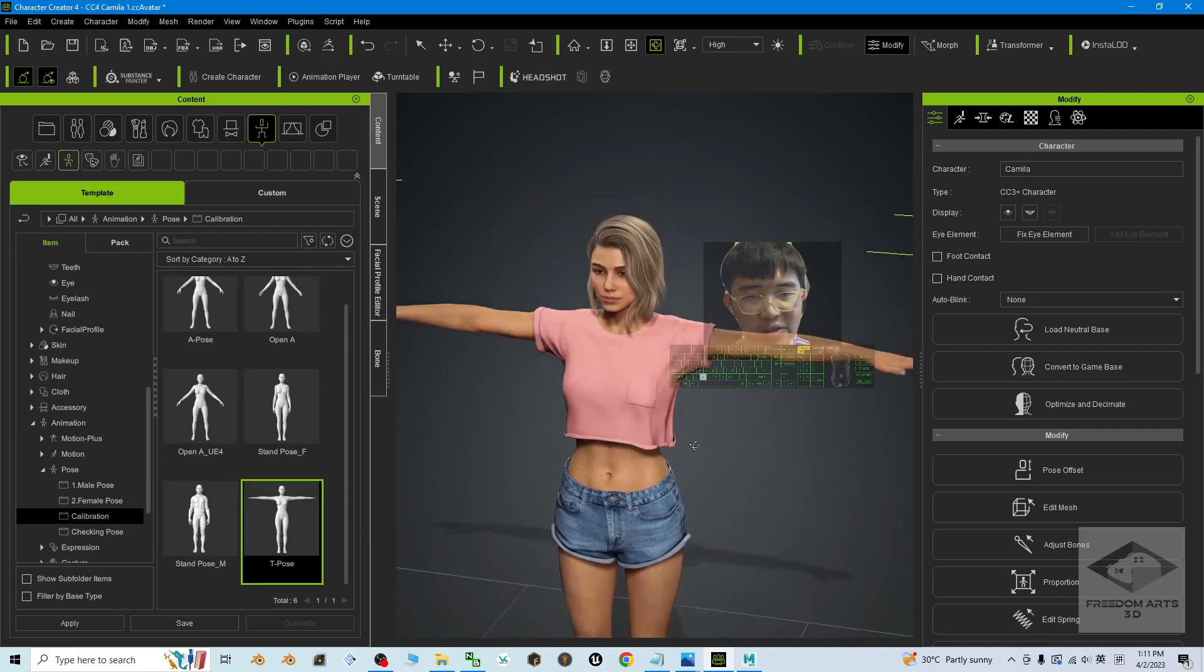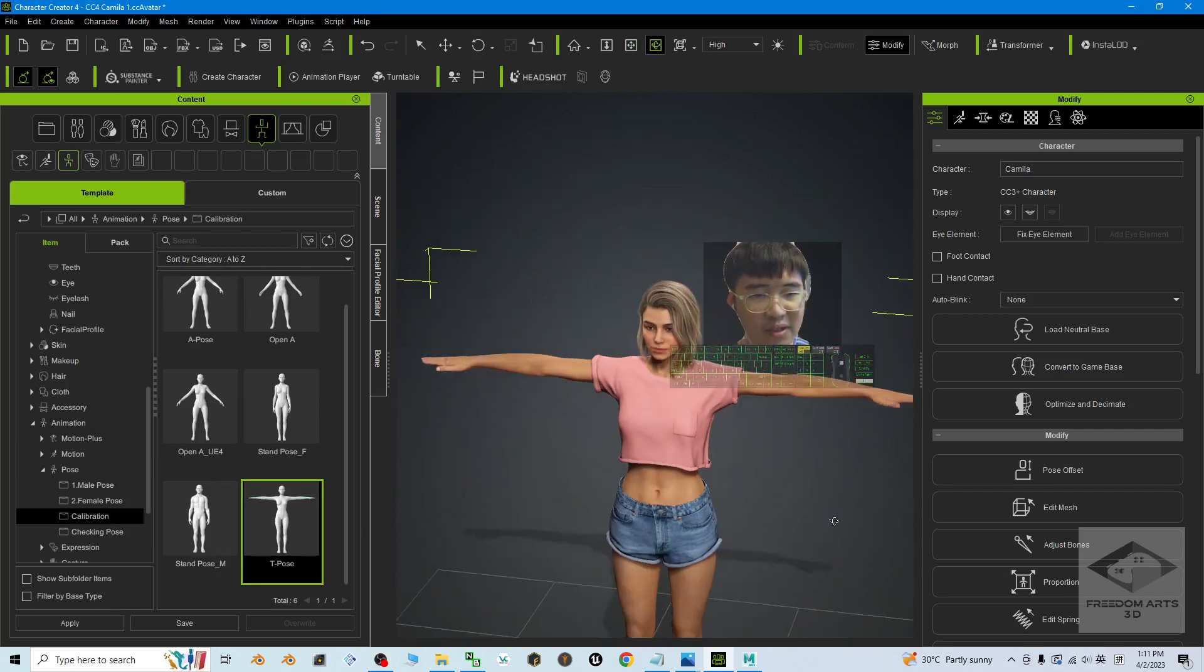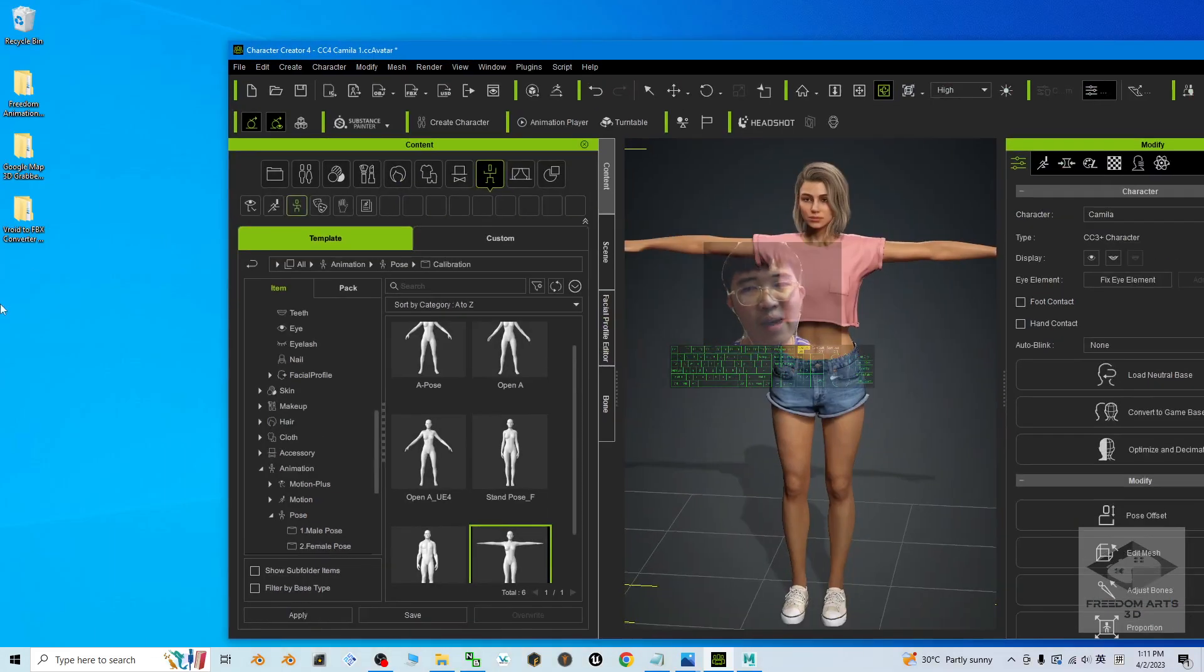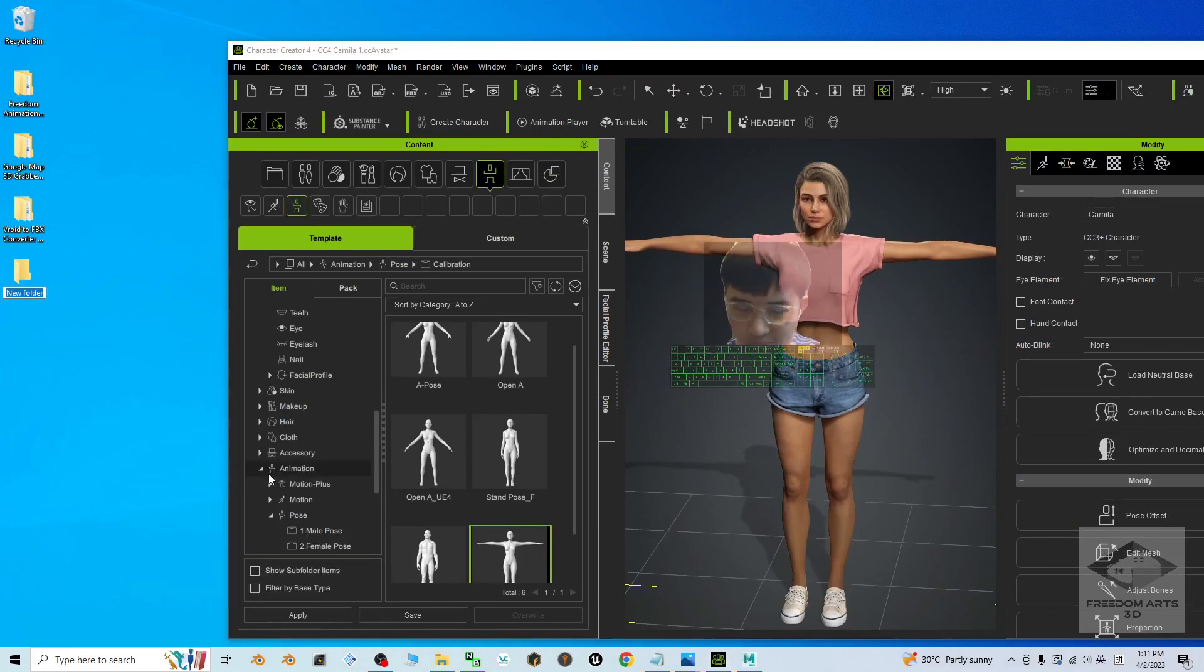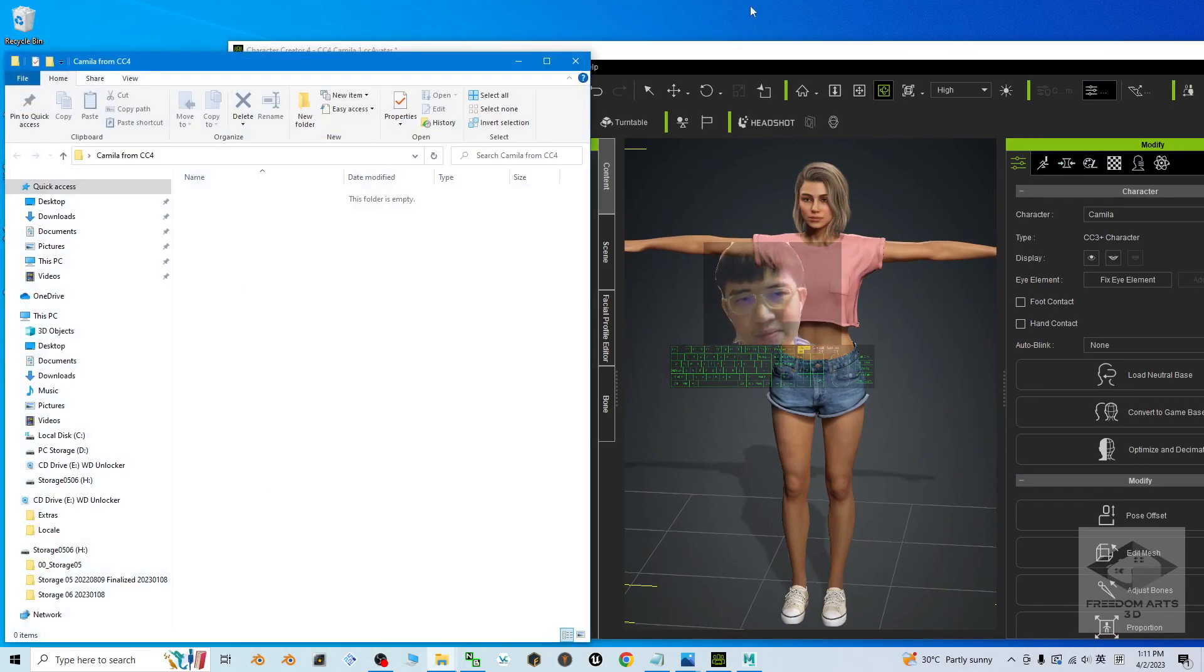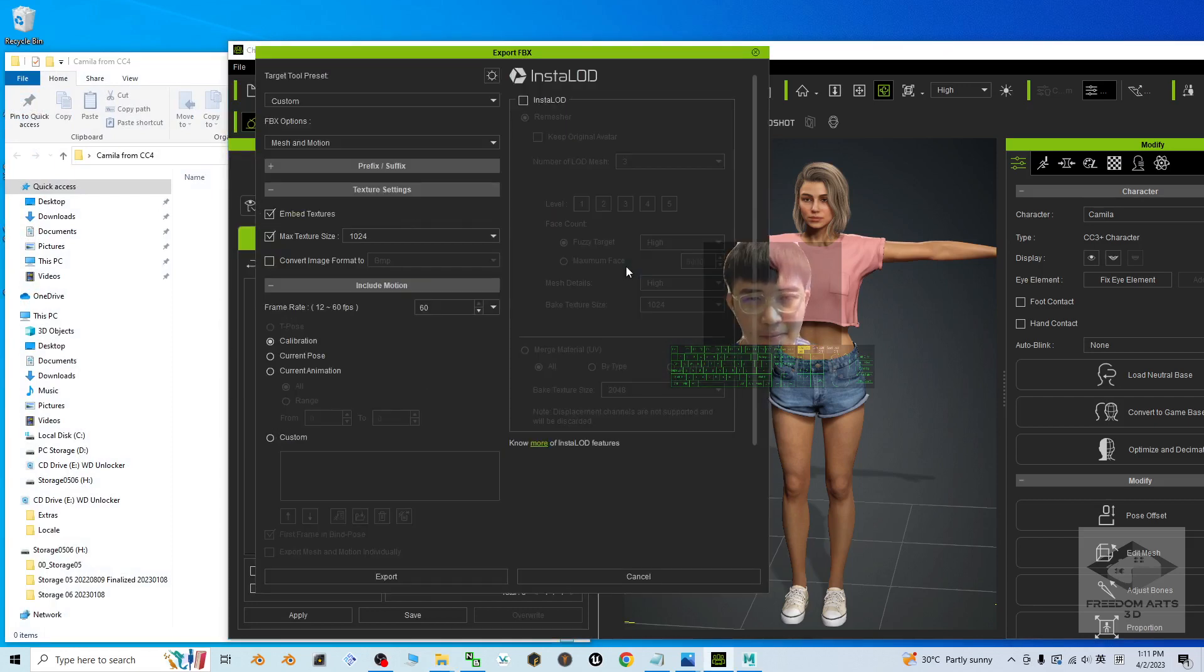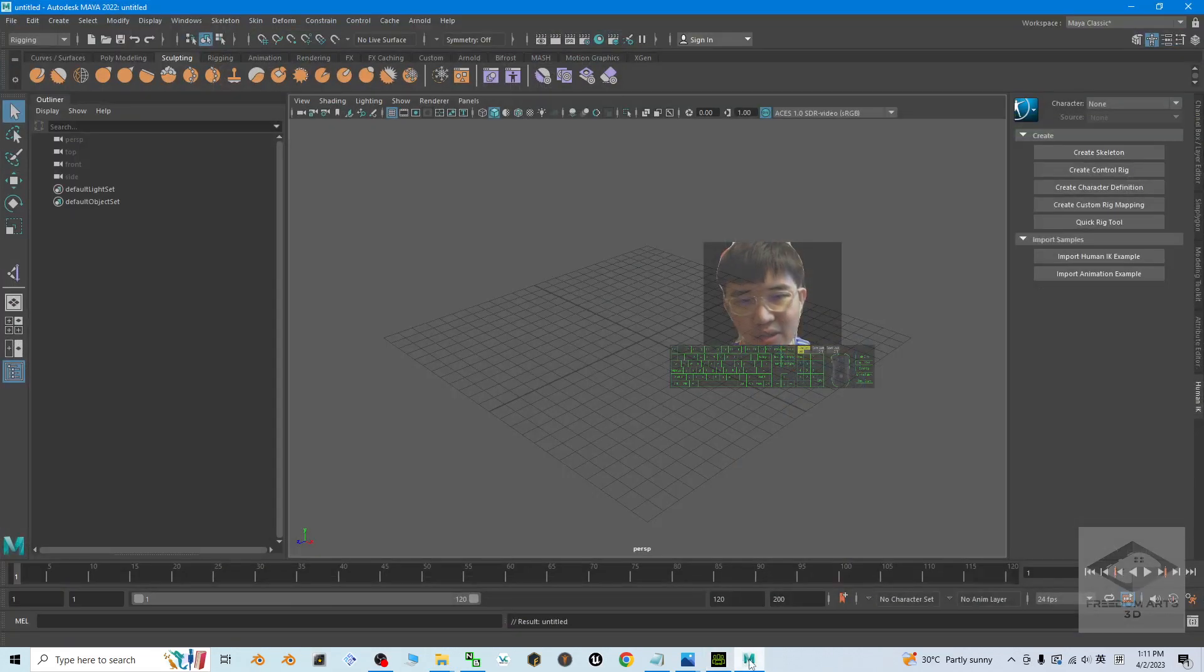If this is your 3D avatar in Character Creator 4, once you feel satisfied, you can just export it as FBX. As a demo, I'm going to export on my desktop. Just right click here, new folder. I'm going to name this as Camilla from CC4.